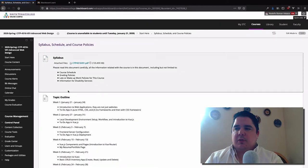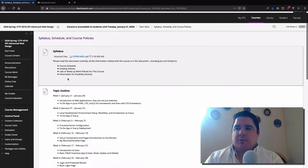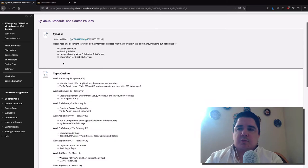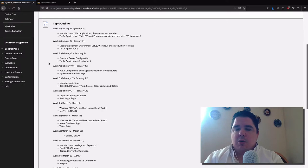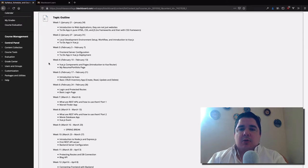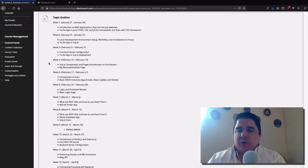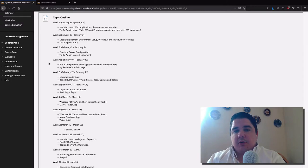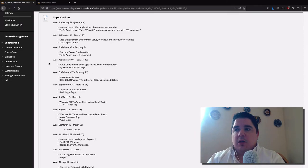Going back to the Start Here page, you'll see the syllabus, schedule, and course policies. You can download the syllabus from there — it includes grading policies, makeup work policies, and the weekly topics we'll be focusing on. This course is Advanced Web Design. We're going to take the creation of web applications very seriously. The idea is to give you at least the foundation to build a real web application and have some kind of portfolio to showcase after the class.